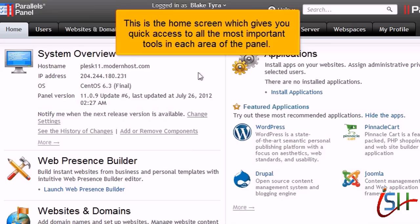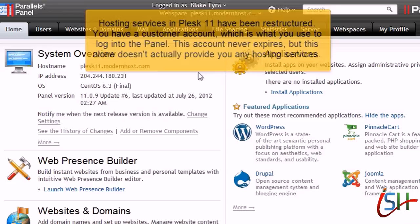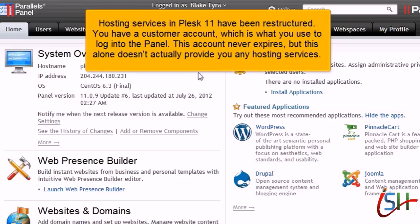This is the home screen, which gives you quick access to all the most important tools in each area of the panel. Hosting services in Plesk 11 have been restructured. You have a customer account, which is what you use to log into the panel. This account never expires, but this alone doesn't actually provide you any hosting services.